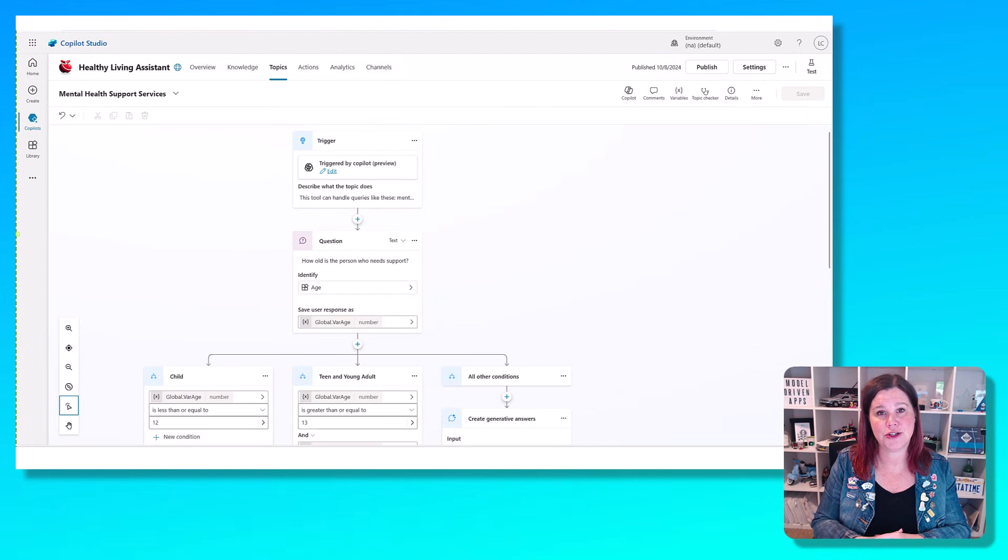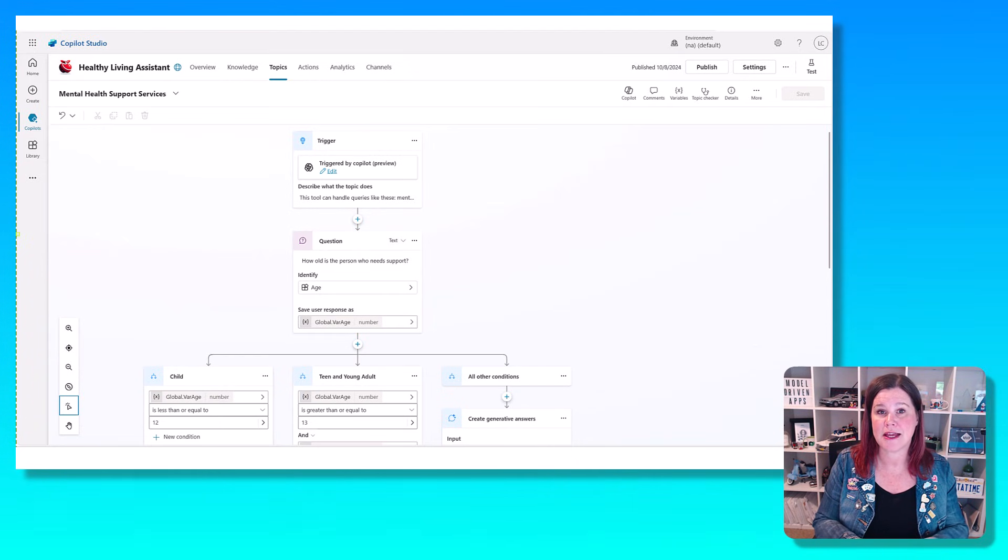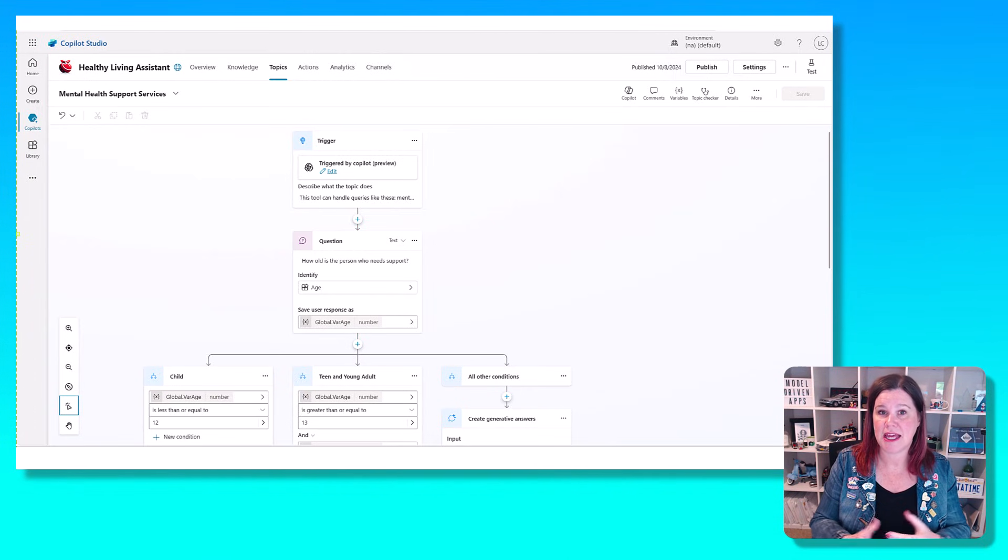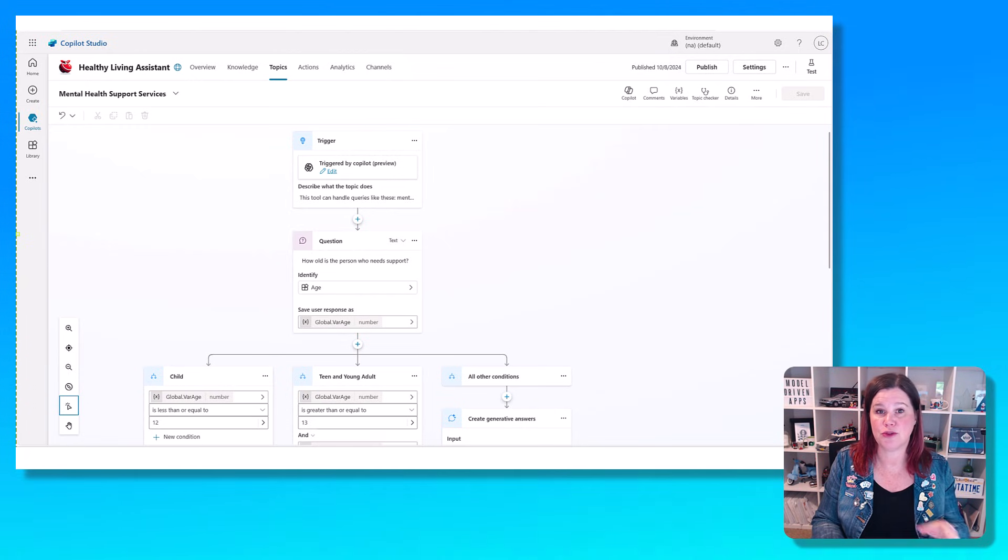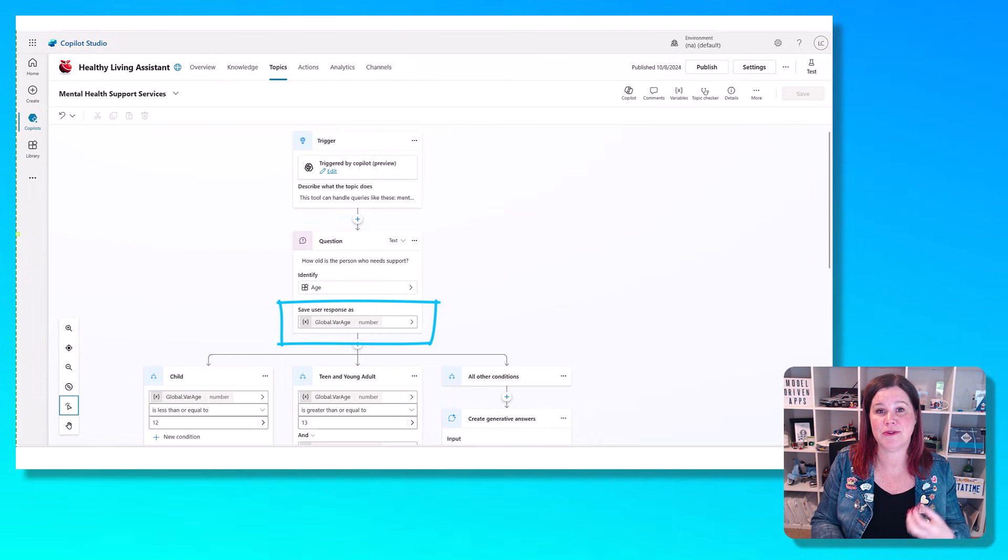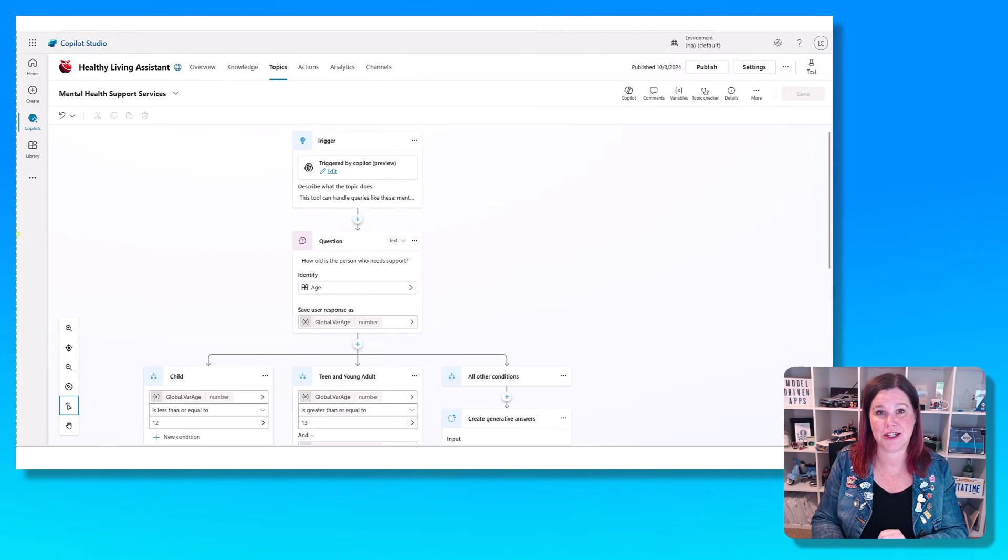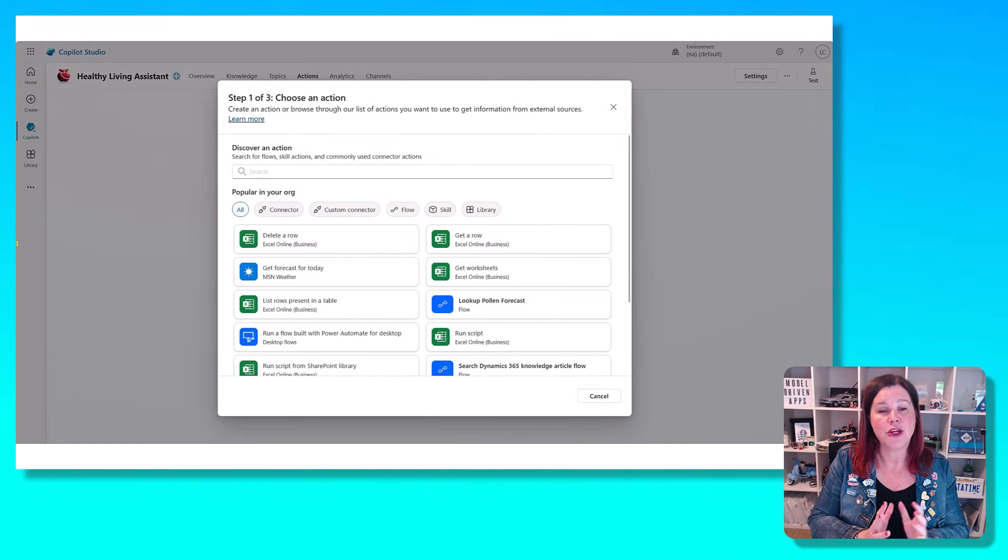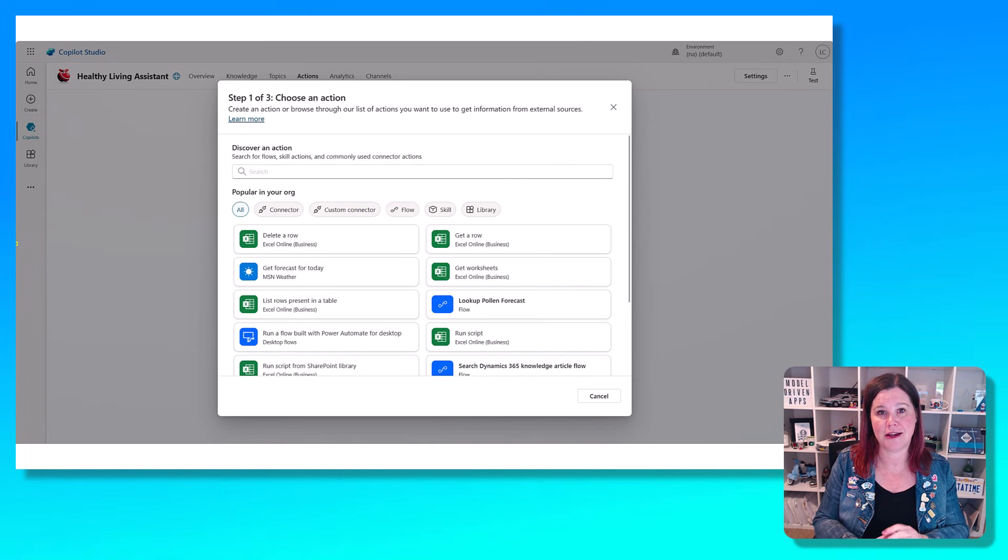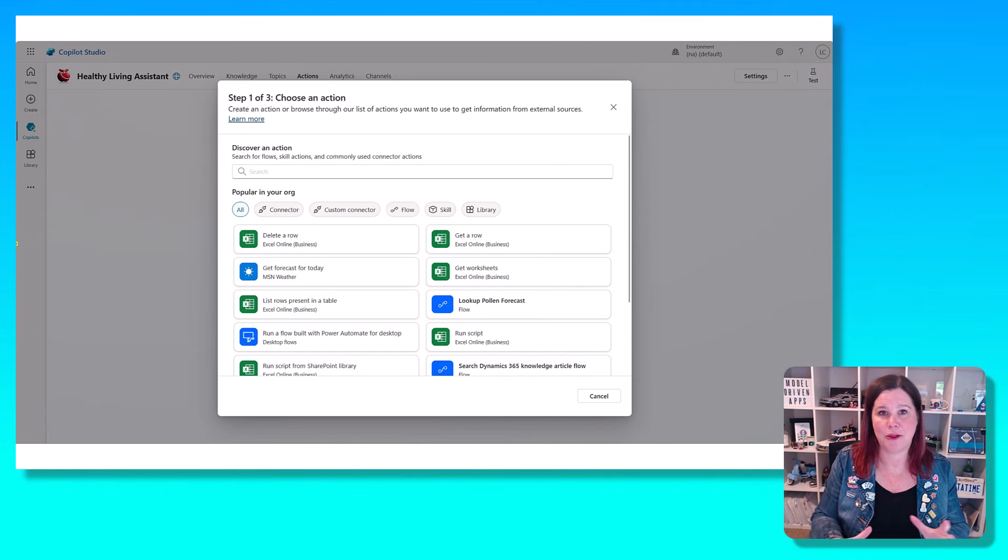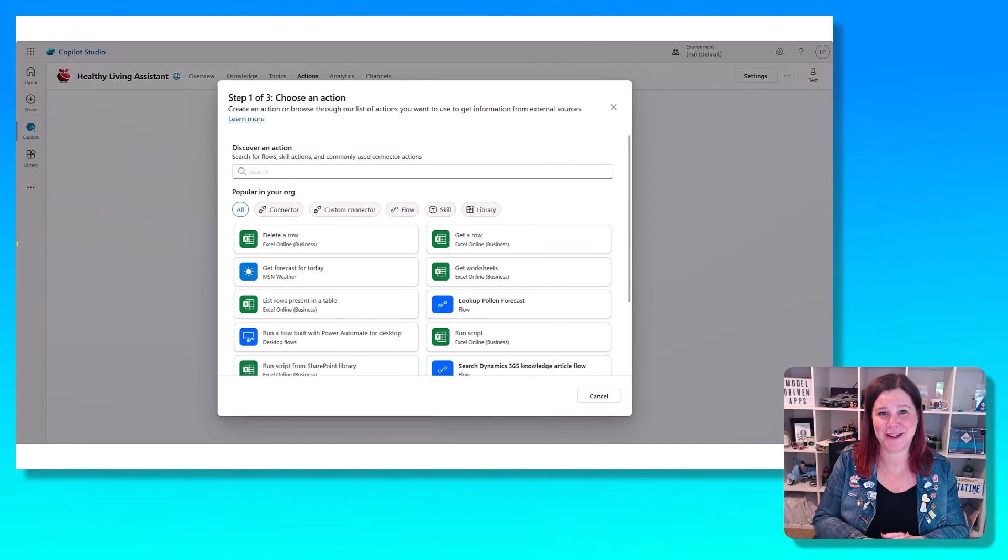And so with Copilot Studio, it's not just about connecting with AI to those knowledge sources, but then you author these topics to say, if someone wants to talk about this thing, here is how I would like you to respond, including this idea of conditional branching logic. And there's a lot of things you can do in here with variables and storing information so that it knows what's going on in the conversation and can come back to it later. You can also have your Copilot take action on behalf of the user by using all of these out-of-the-box power platform connectors, APIs, plugins, anything that you can connect to.